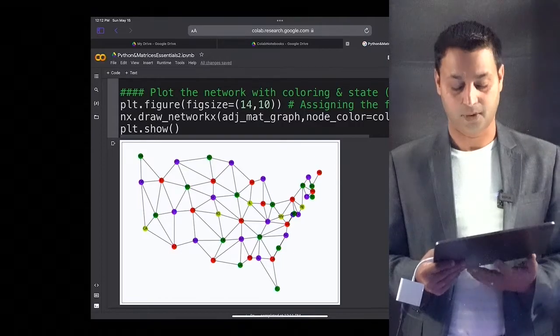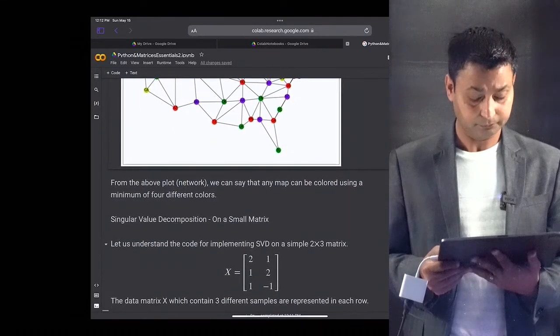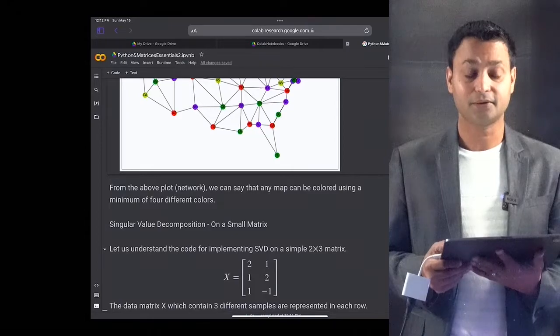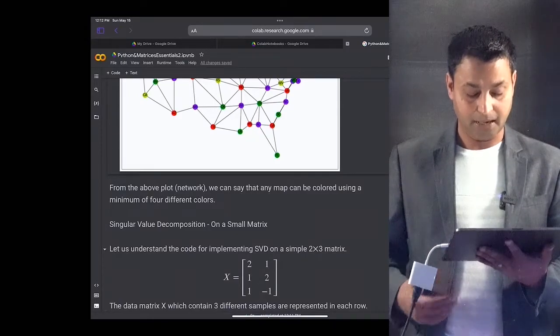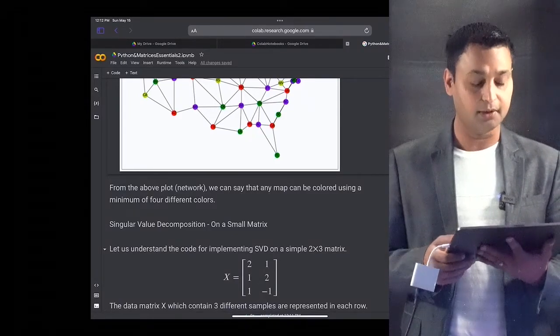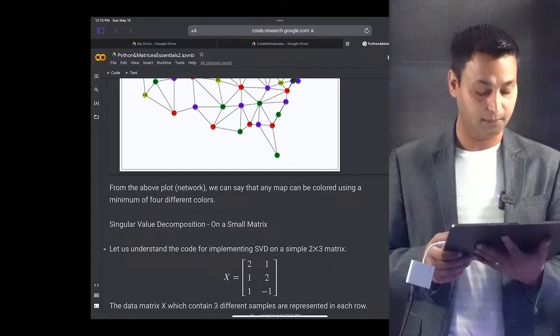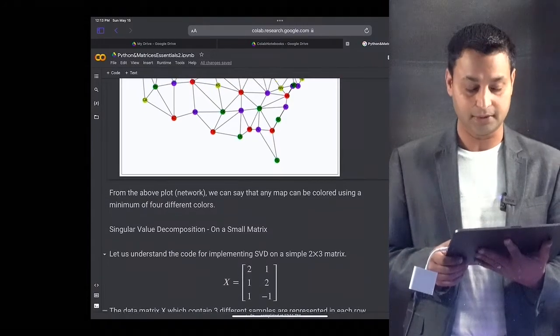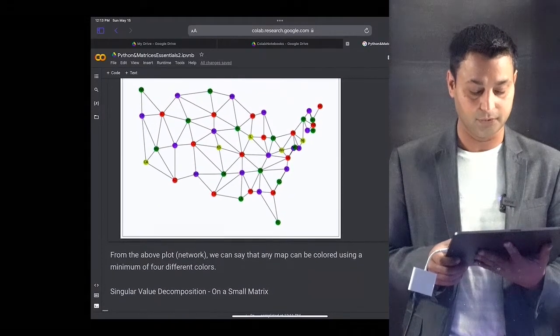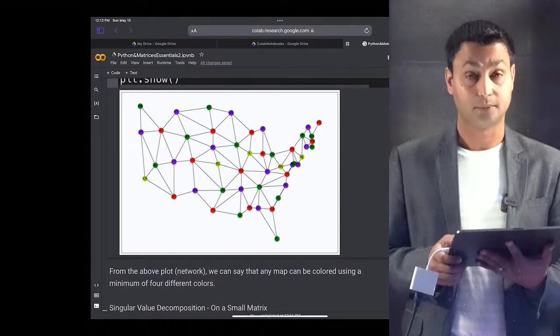This is how we can use eigenvalues of the adjacency matrix to solve important classes of problems. From this, we can say that the map of the United States could be colored using a minimum of four different colors, and that's the minimum number of colors we can use to solve this problem.